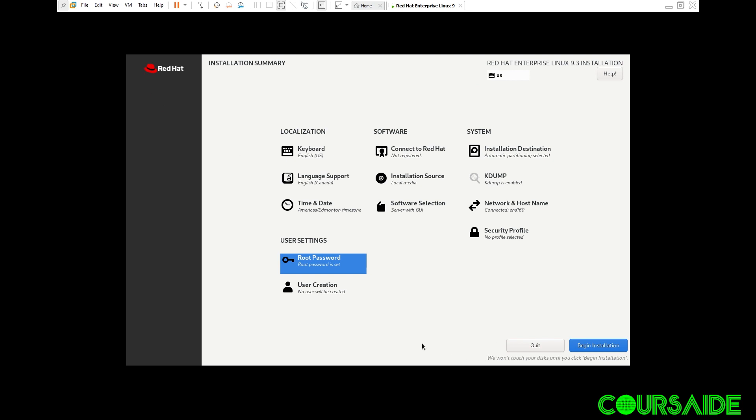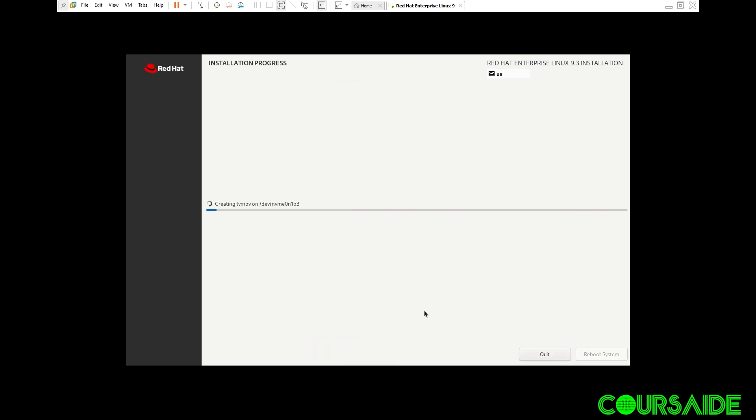Now everything seems fine. We can go ahead now and begin the installation. Begin installation. So the installation process is ongoing. We just have to relax and watch it do its thing.